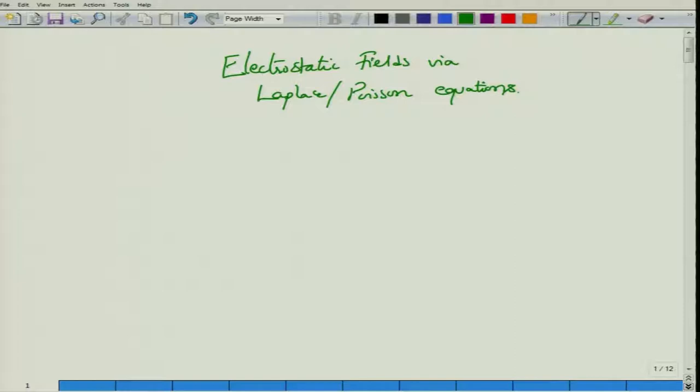What is this electrostatic field? We are already acquainted with Maxwell's equations, which describe how the electric field E, the magnetic field H, the magnetic flux density vector B, and the electric flux density D are all related to the charge distribution. In general, the charge distribution can be a volume charge distribution ρV and current distribution J, which can in general be a surface current distribution.